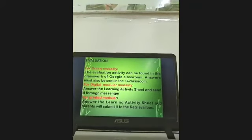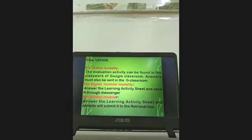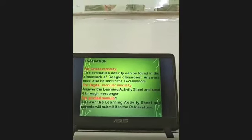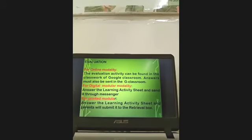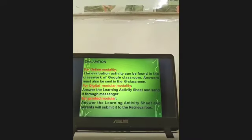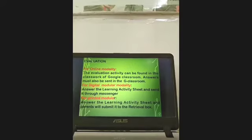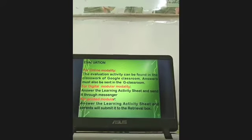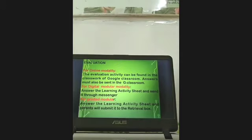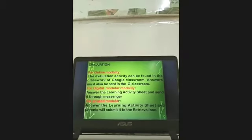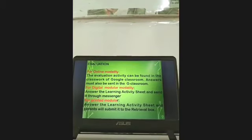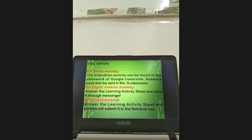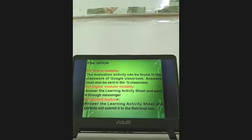For online modality, the evaluation activity can be found in the classwork or Google Classroom, and answers can also be sent there. For modular digital modality, you have the learning activity sheet and can send it through Messenger. For printed modular, the learning activity sheet must be submitted by your parents to the retrieval box.